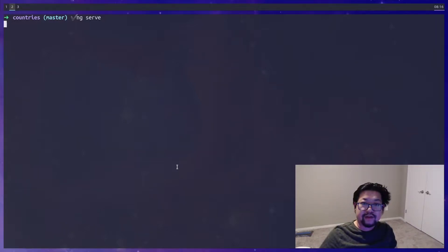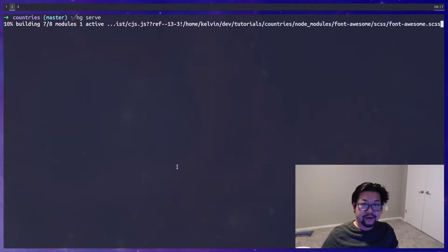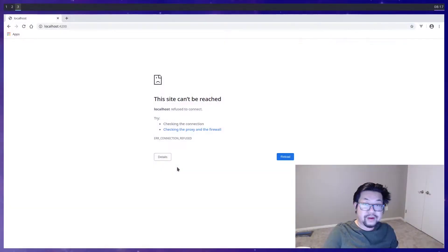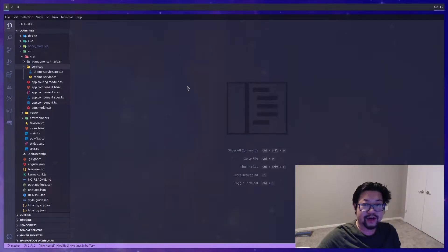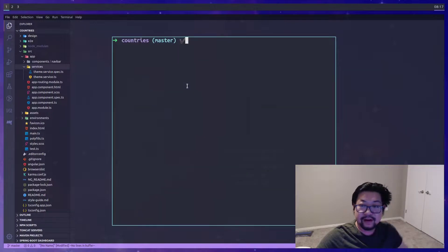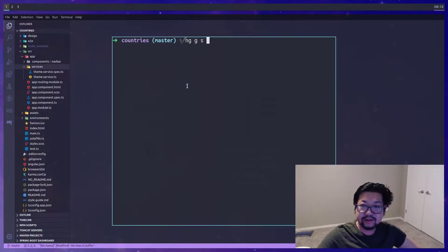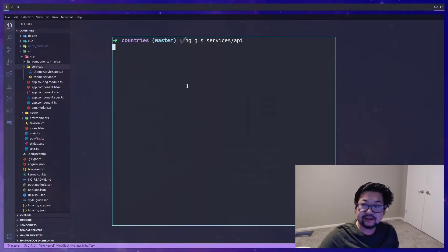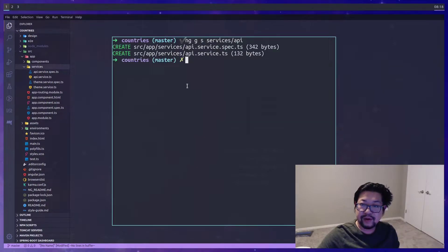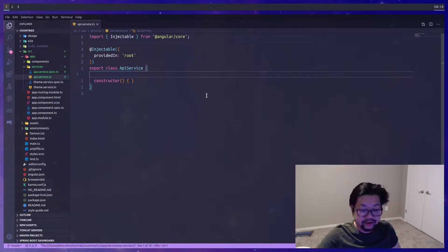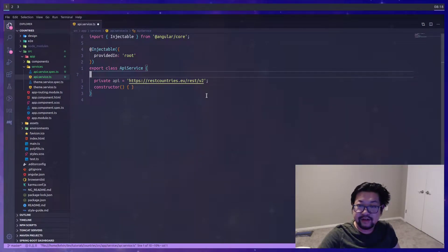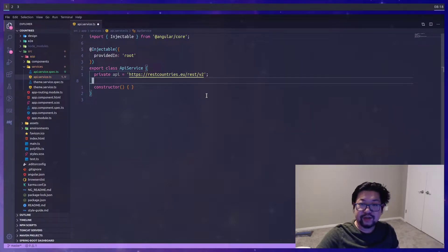Today we're going to connect to our API. First, that means we need to generate a service — it's going to go into a services directory and it's going to be called the API service. First, let's get the URL and store it in a private variable called API.